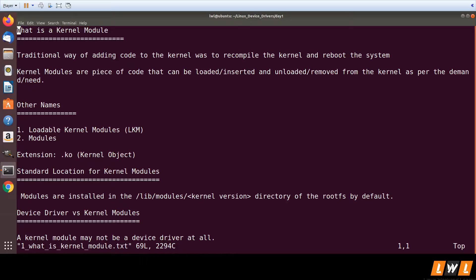But this was not a good solution, so a new solution was developed which is kernel modules. Kernel modules is a piece of code which can be added to the kernel or removed from the kernel as per the need. So we can also call it as loading the module or unloading the module.